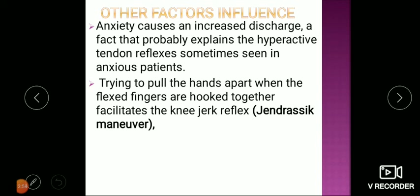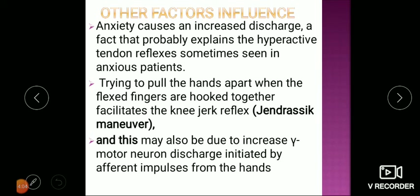This increased muscle spindle sensitivity makes reflexes easier to elicit, and may also be due to increased gamma motor neuron discharge initiated by efferent impulses from the hand. This concludes the physiology of reflexes part 2. In the first lecture we learned the stretch reflex; in the second we learned the inverse stretch reflex and reciprocal innervation. We will now continue with regulation of voluntary muscle activity and physiology of muscle tone. Thank you.